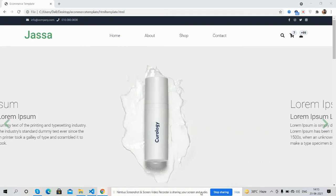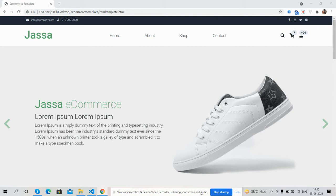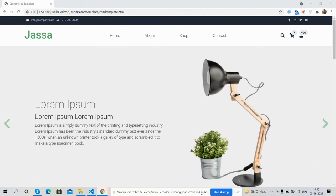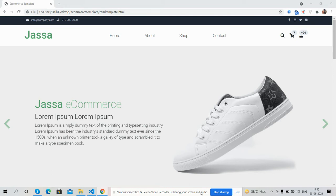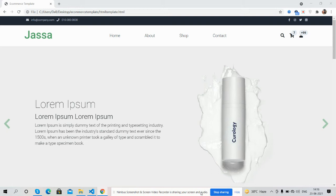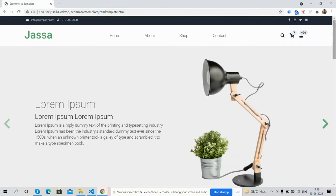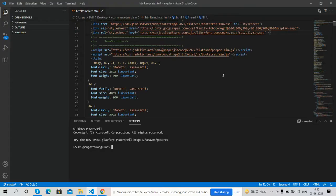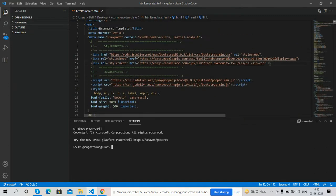Hello guys, welcome back to my channel. I'm Ajil, hope you are doing great. In this video I'm going to convert my HTML template into an Angular 12 project. Please watch the video till the end and subscribe to my channel for the latest Angular 12 updates. Here on my screen you can see my HTML template with Bootstrap — it's looking fine — and I will convert this template into my Angular 12 project.